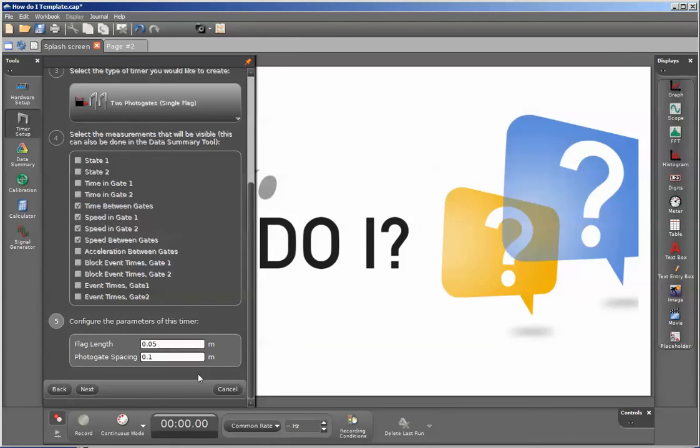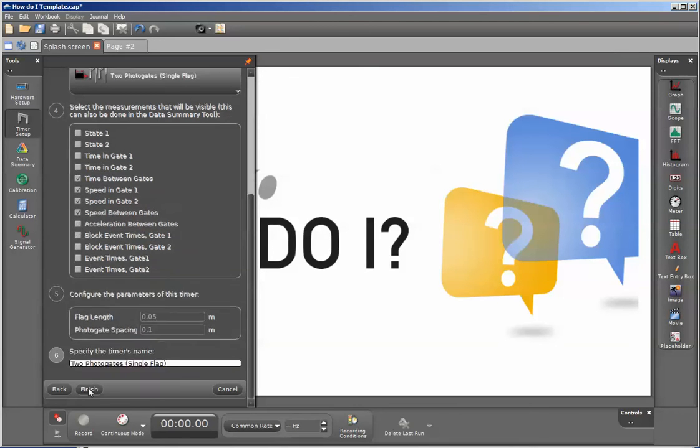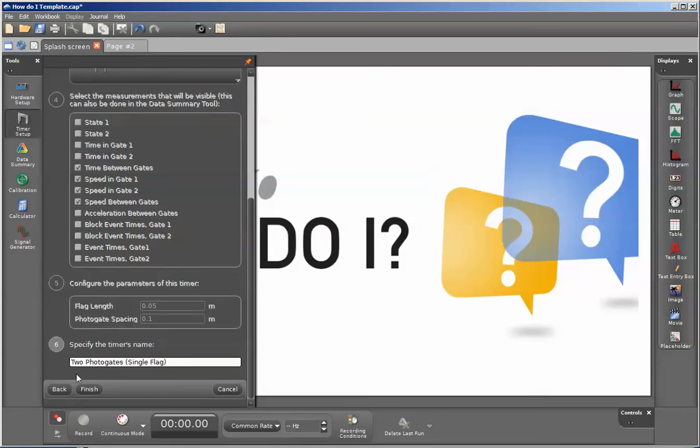We'll click on next, assign proper flag lengths, and we'll have a name for this. Then we'll go ahead and click on finish.